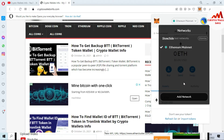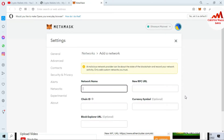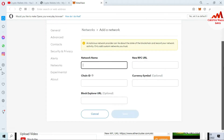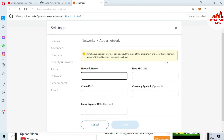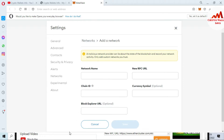I am going to click on Add Network, and a new page opens. You can see fields where I need to enter the network name, new RPC URL, chain ID, currency symbol, and block explorer. I have this information ready in my notepad file, so I am going to open it.